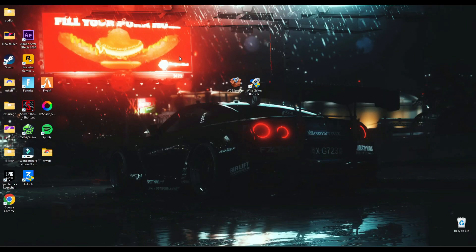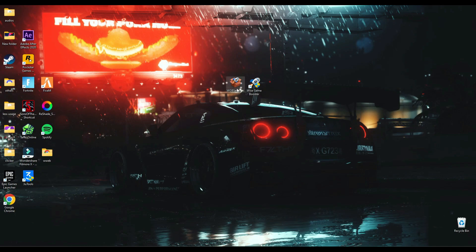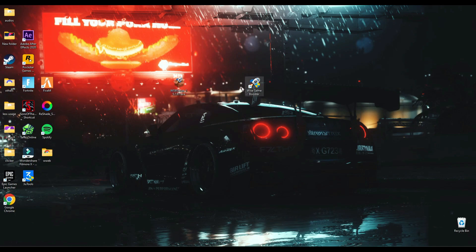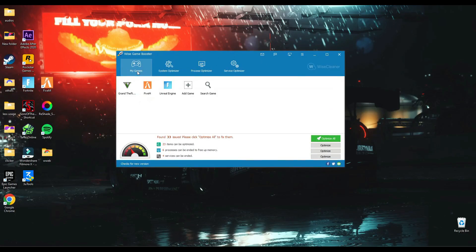First of all, you have to install this Wise Game Booster tool. You can find the link in the description. You will find this launch file for it. You have to open this, and here you can browse and add games which you want to boost.